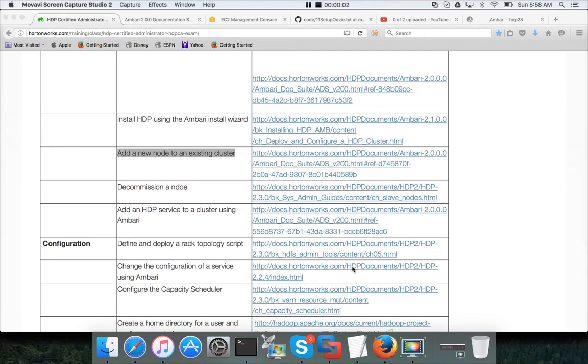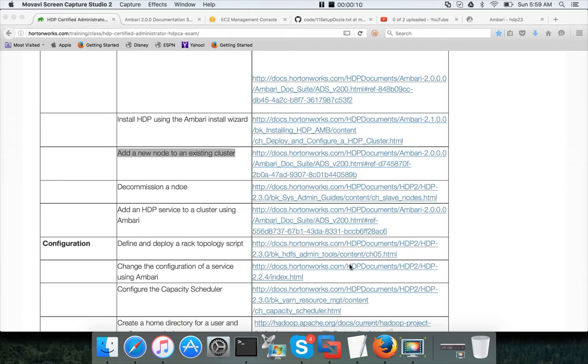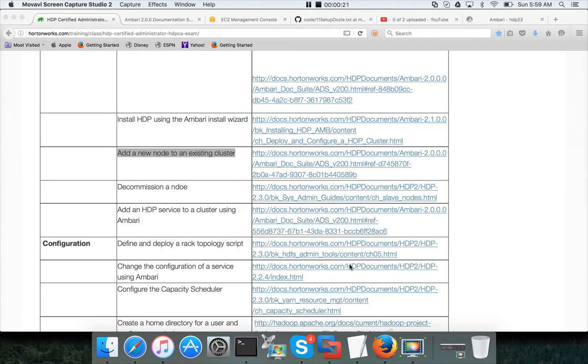Hello friends, this is Durga from ITversity, a one-stop shop to learn all the technologies. We are talking about Hortonworks Certified Administrator or HDPCA exam, and we are discussing adding a new node to an existing cluster which is already covered on my six node or seven node cluster.